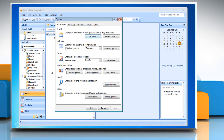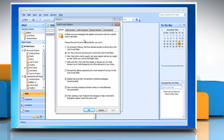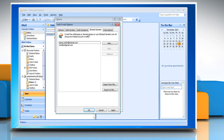On the Preferences tab, under Email, click on Junk Email. Select No Automatic Filtering. Click on Blocked Senders and select any blocked senders from the list. Click Remove.